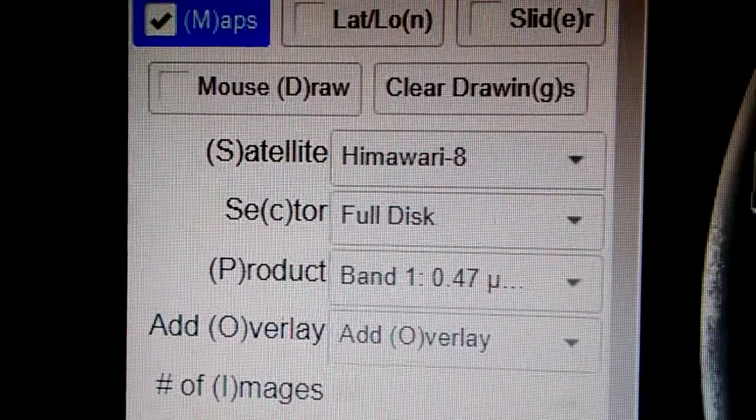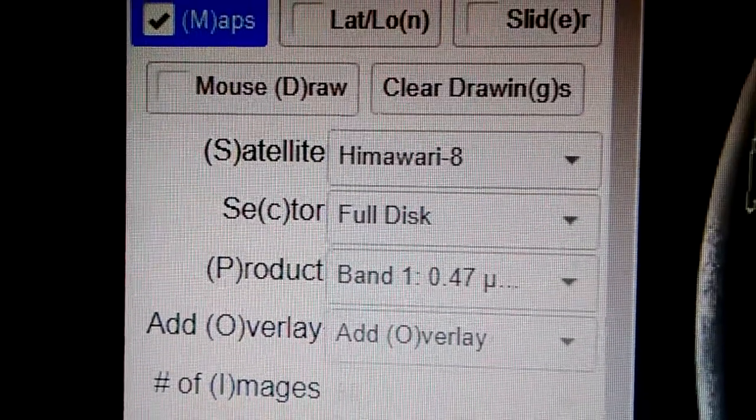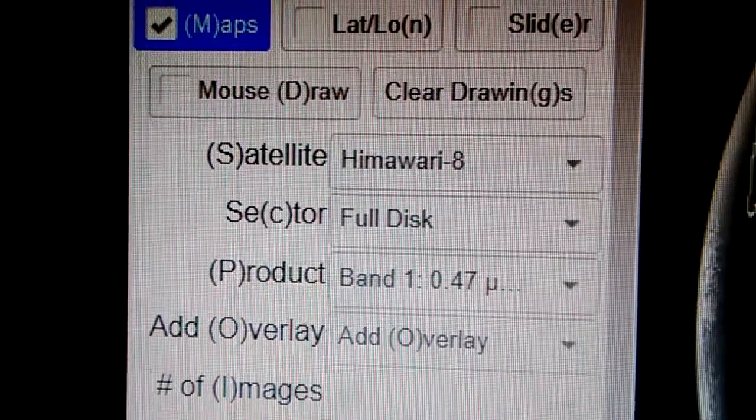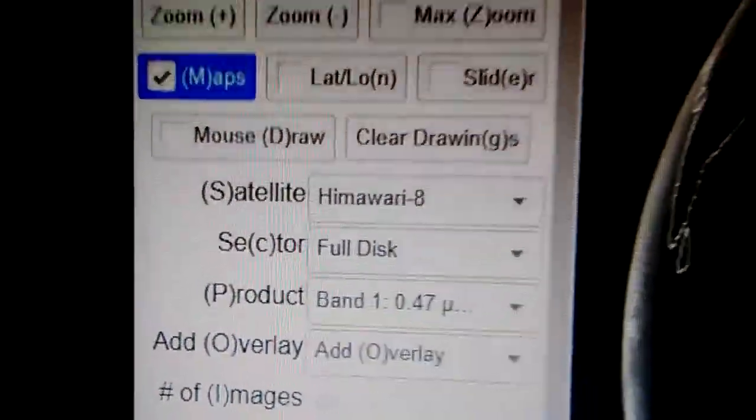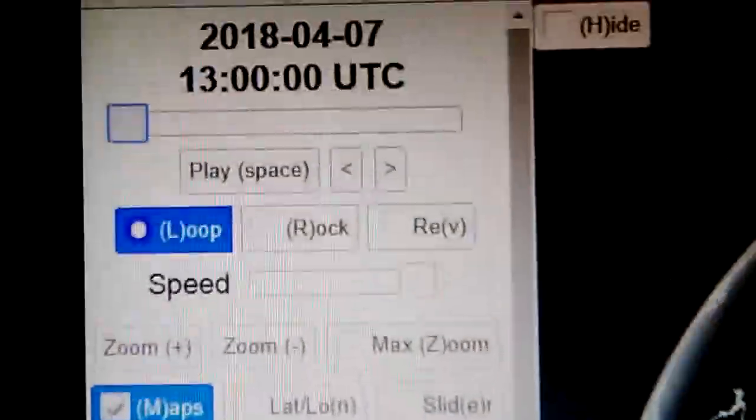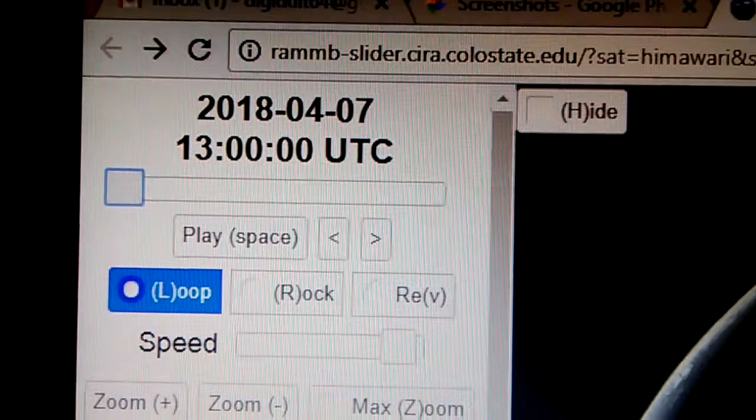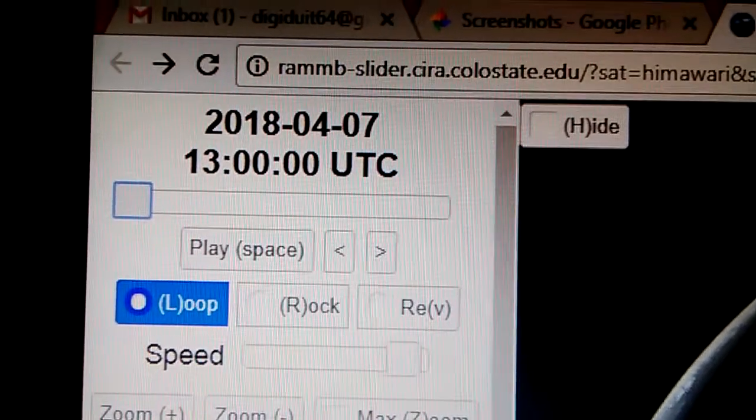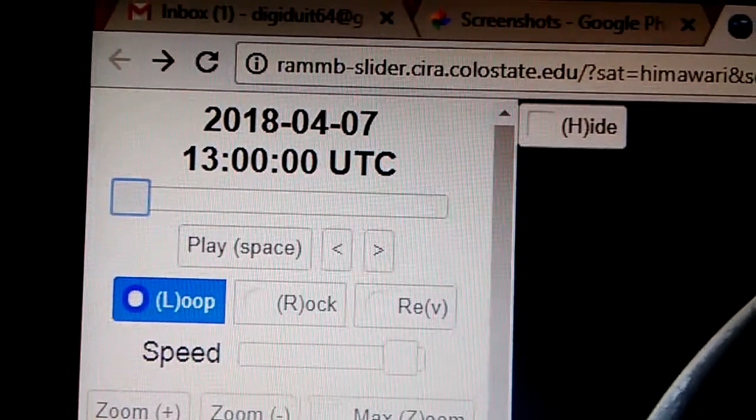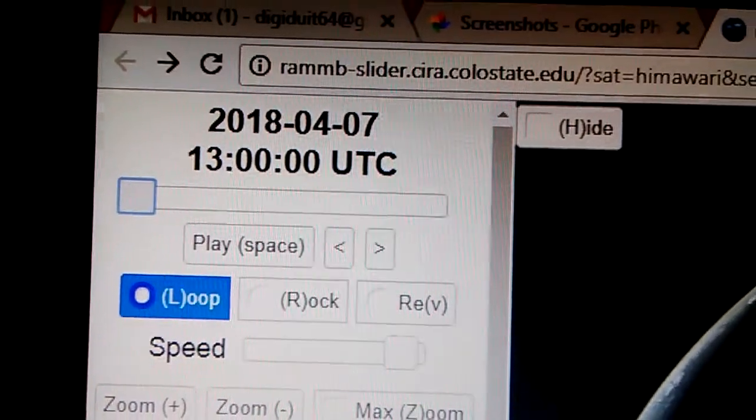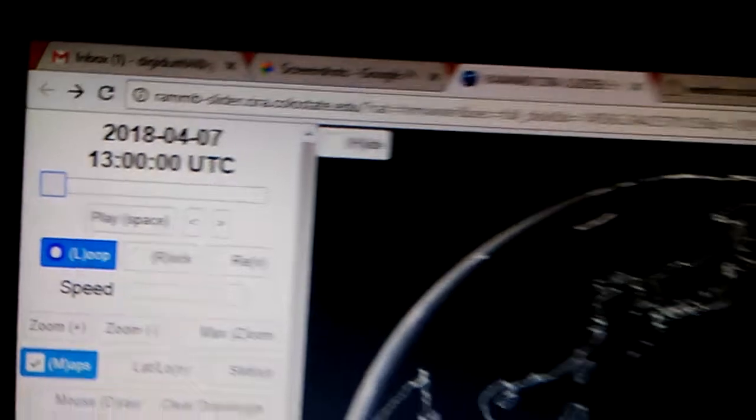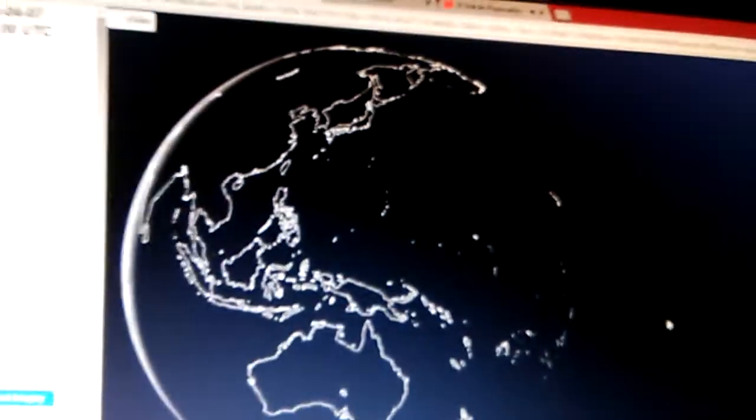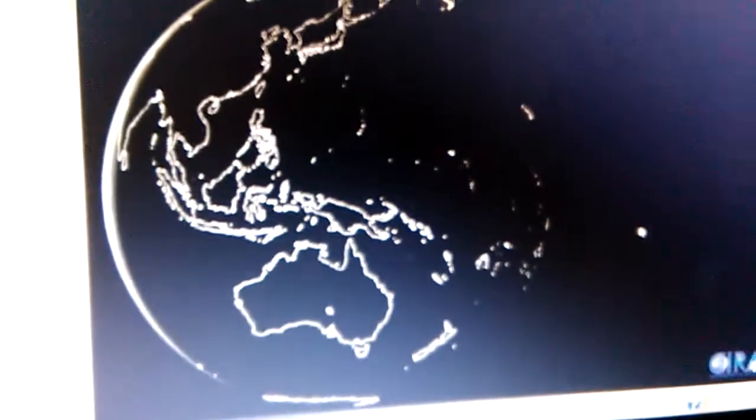It's currently 2:22 Eastern Standard Time on April 10th. However, we are looking at the April 7th 1300 hours UTC, which is 1 p.m. And this is the other side of the globe.